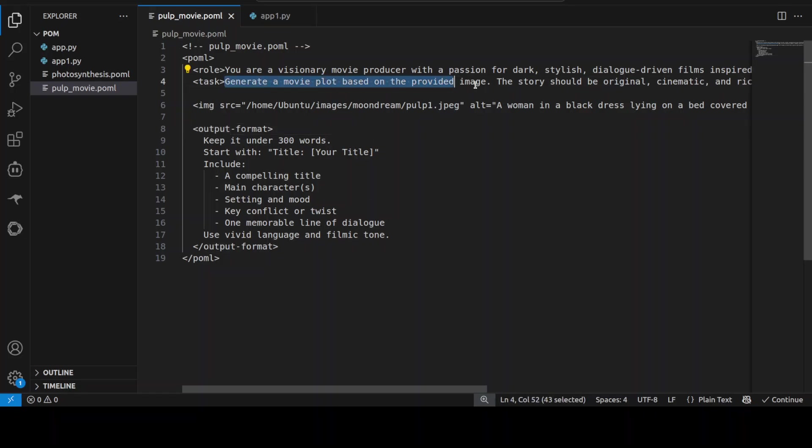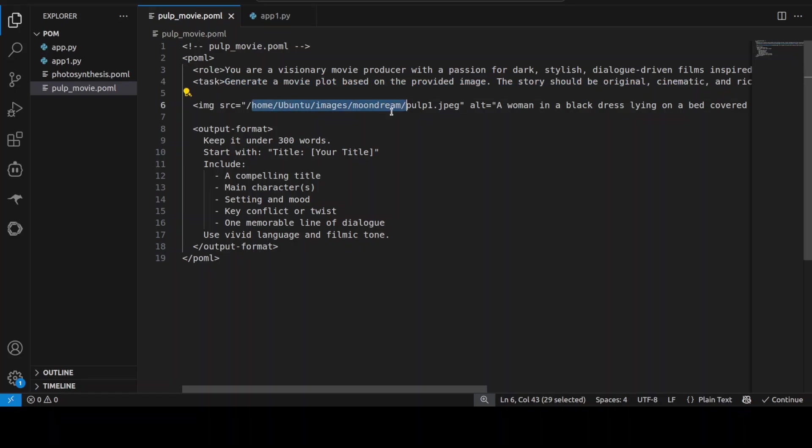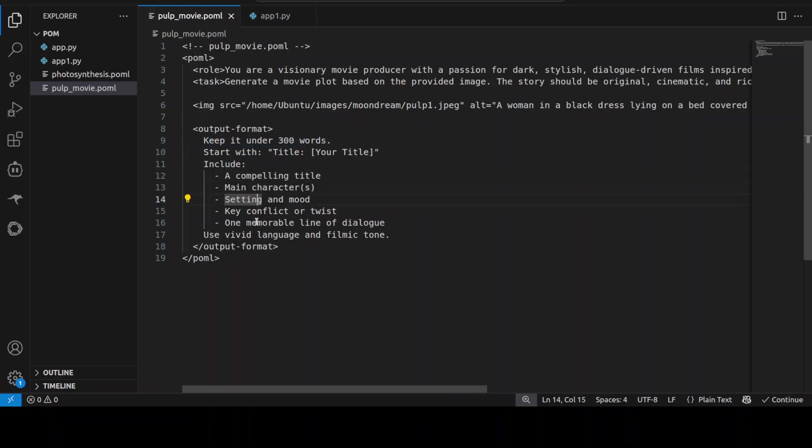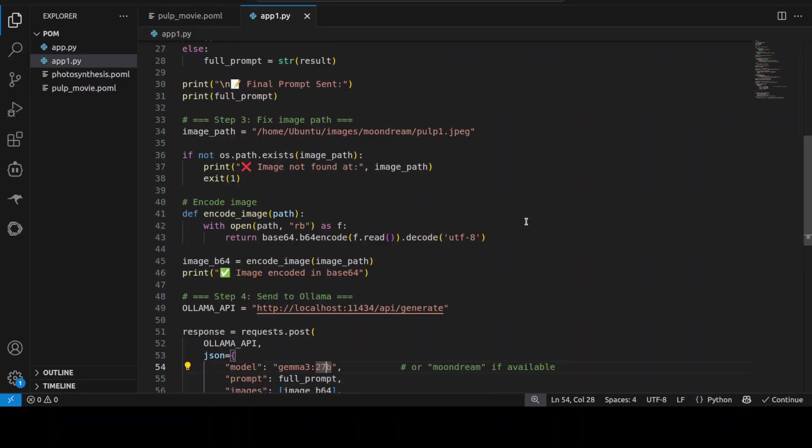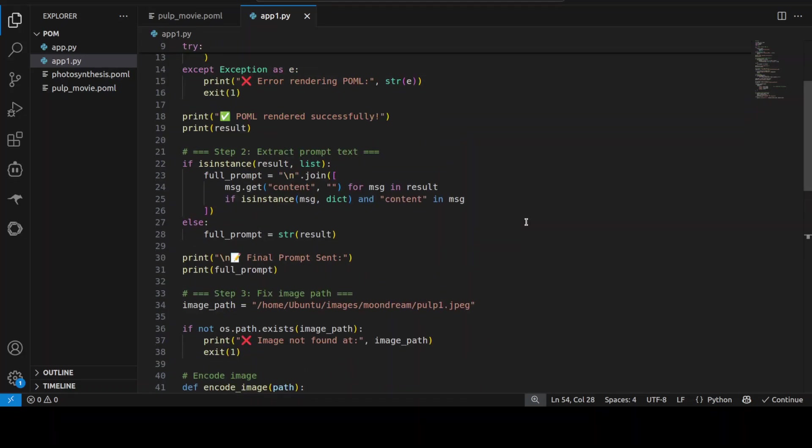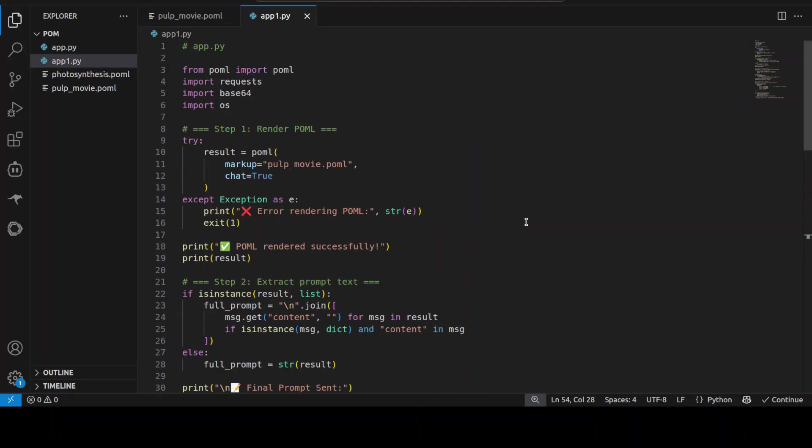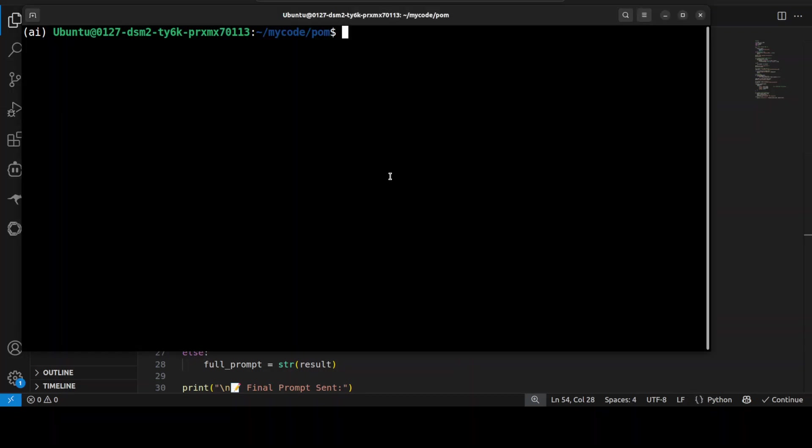And then the task is to generate a movie plot based on the provided image, and story should be original, cinematic, and all that stuff. Then I'm giving it this image, and this should be the format: 300 words, start with title, include this, this, this, this, this, and this. So I'm controlling the output. And again, similarly, same thing. I am providing it to the same sort of app.py. So it is very modular, you can simply use it like that. Okay, so let's run this.